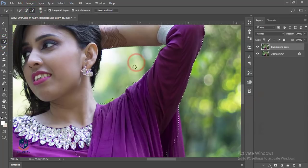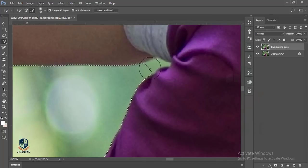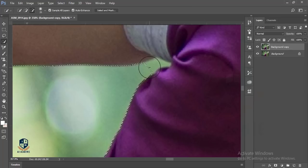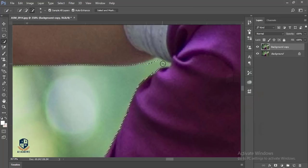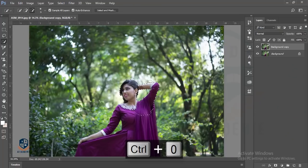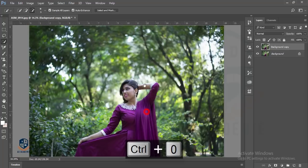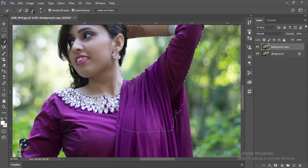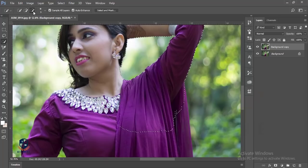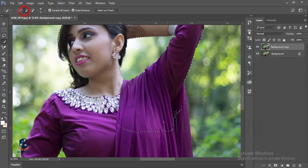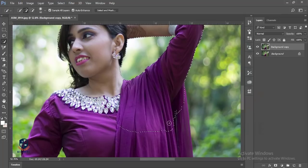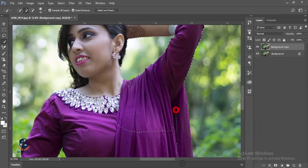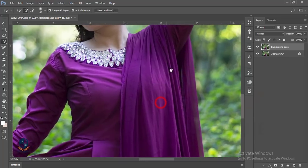This area is selected but I don't want to select it, so I'll select the minus one and press over there to deselect. Here is also some area which is not necessary to select. I'm pressing Control 0 to fit the size. Now I'll select the plus one and increase the brush size using the bracket key.